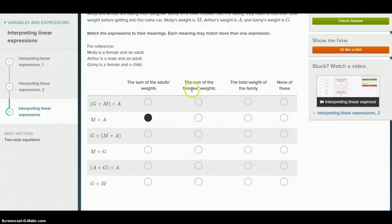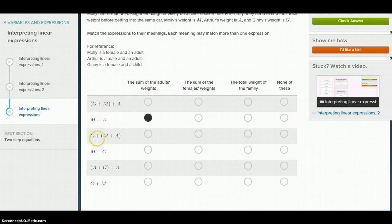And then the sum of the females' weights — the females in this scenario are Molly and Ginny. So we're looking for Molly and Ginny, and we've got that right here.